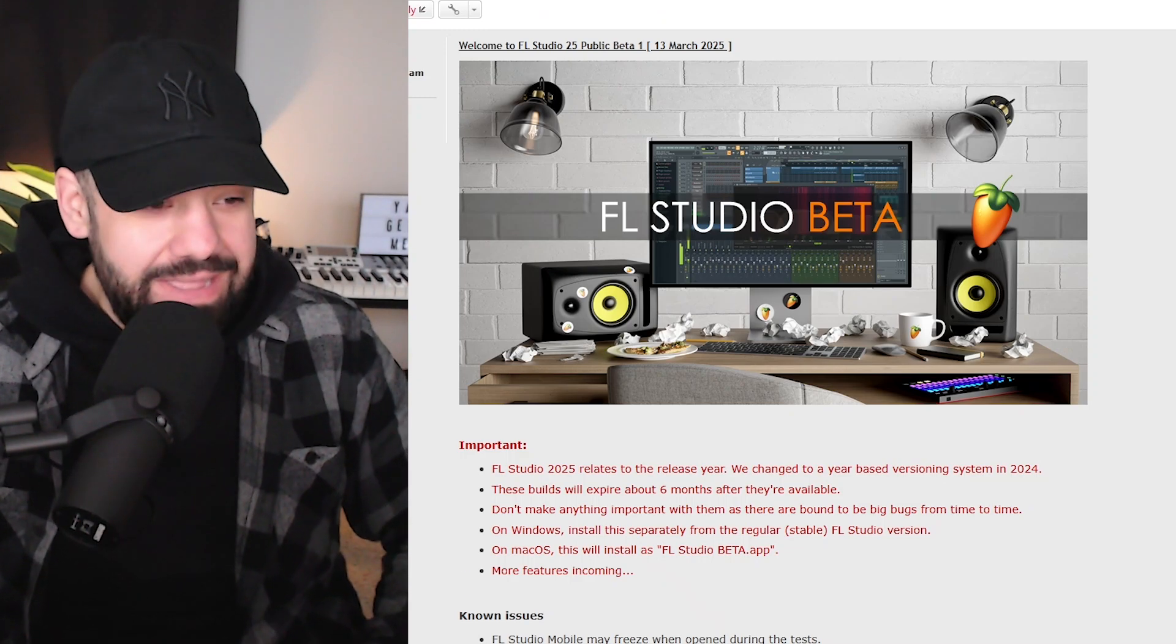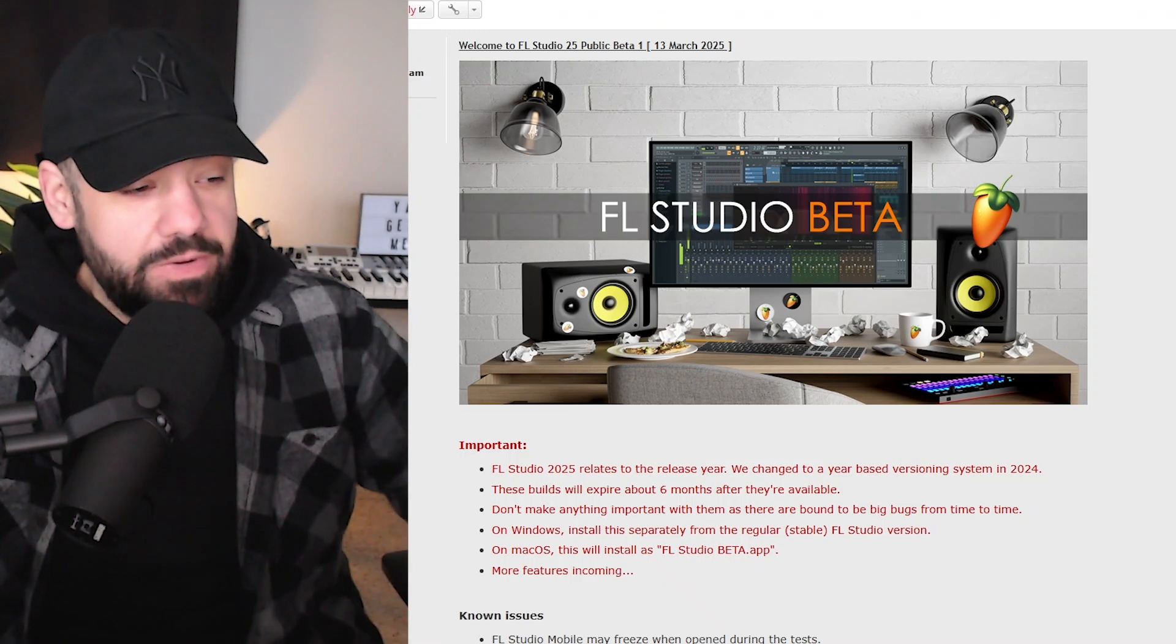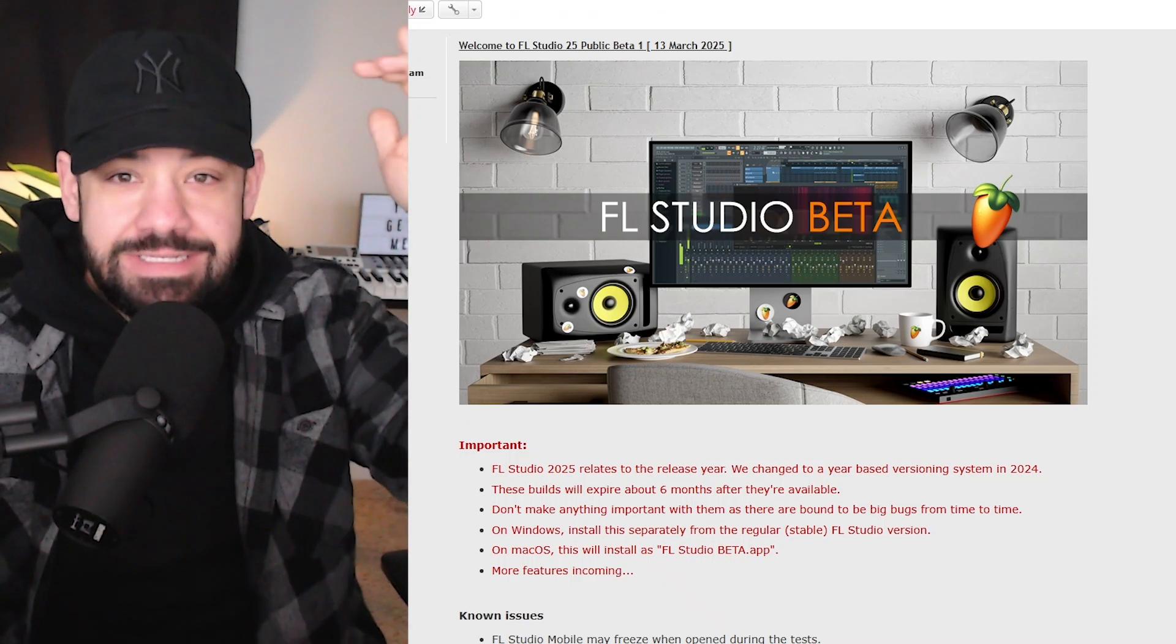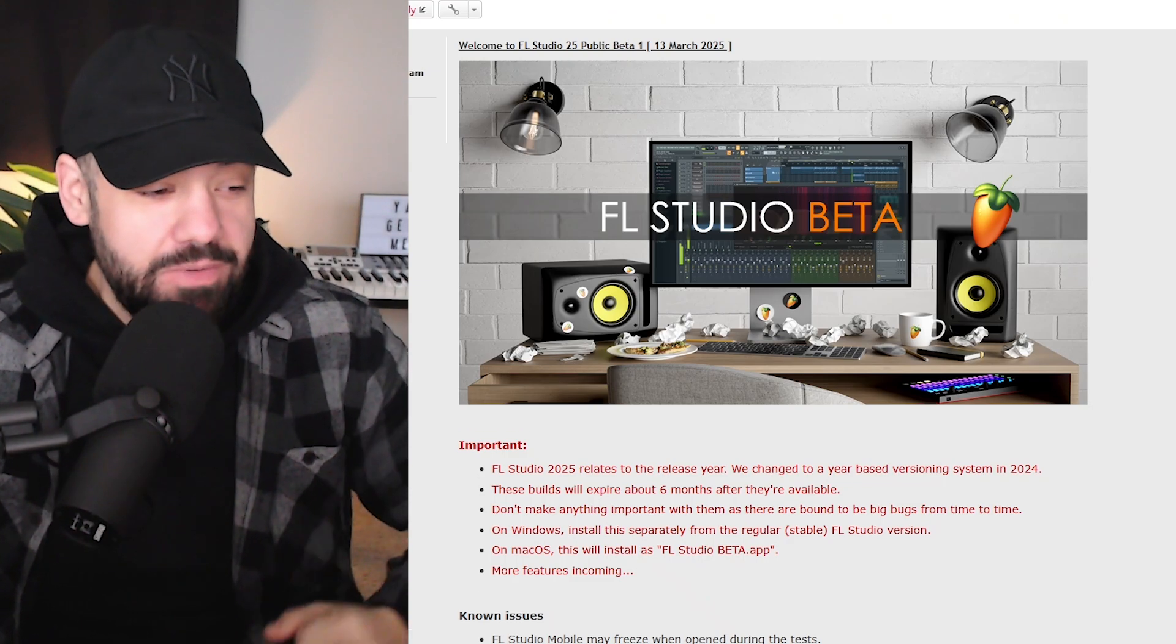FL Studio 25 beta just dropped the other day. We're going to get right into it. Let's download it, see what it's all about, see what's coming up in the new update.